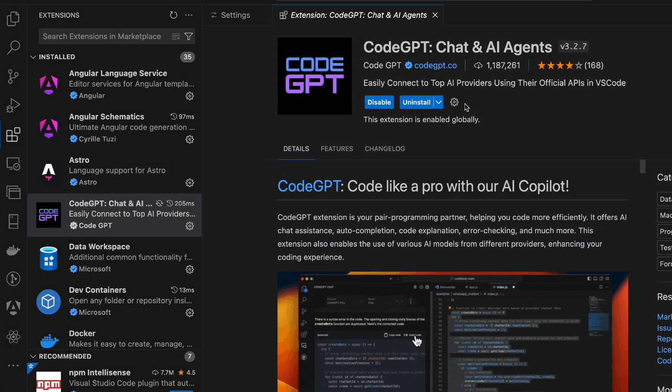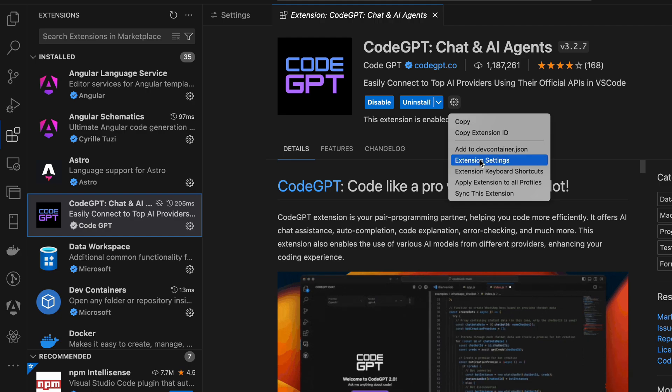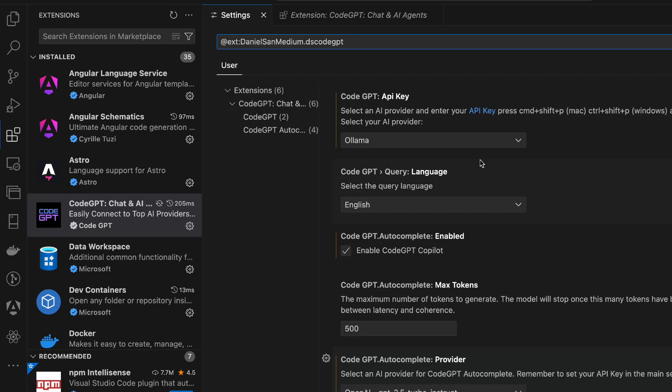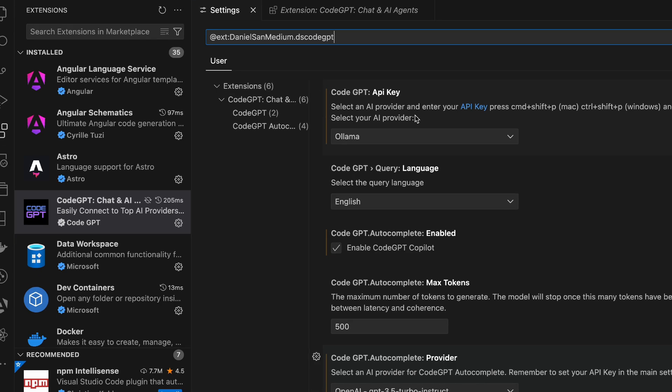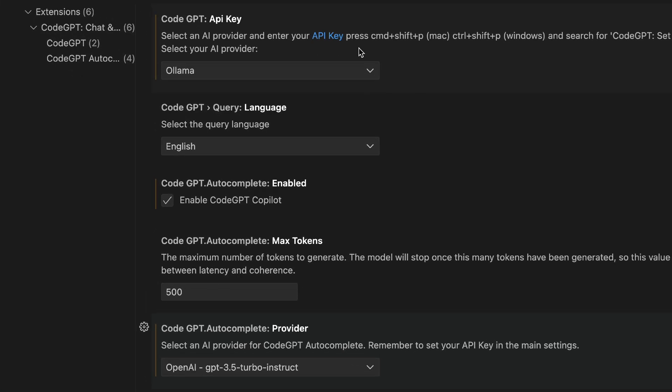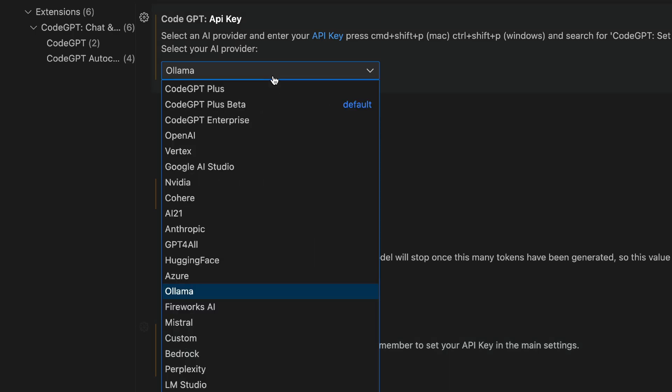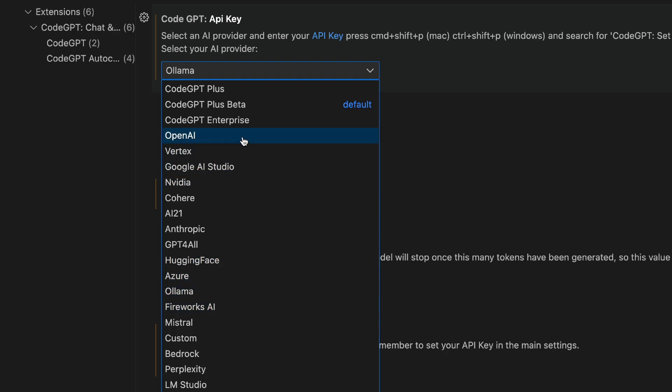So what I'm going to do next, I'm going to go into extension settings. And we have CodeGPT API key. Select an API provider and enter your key. Within here, you should have Ollama installed locally and make sure it's running while you select Ollama as your provider. You can find other providers here as well. For example, you have OpenAI, which is default. I think this runs on OpenAI 3.5 Turbo by default.